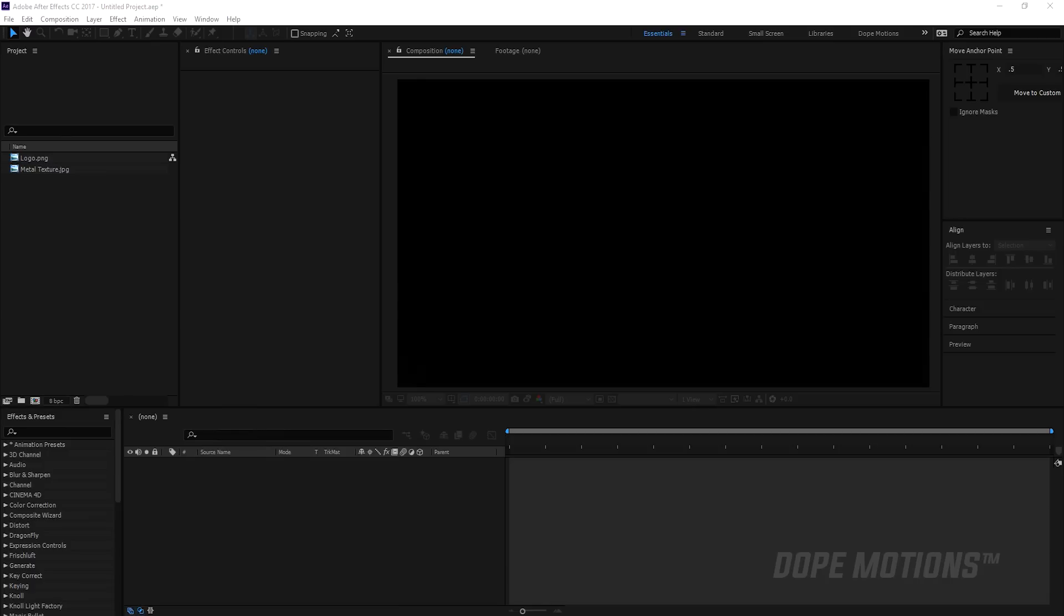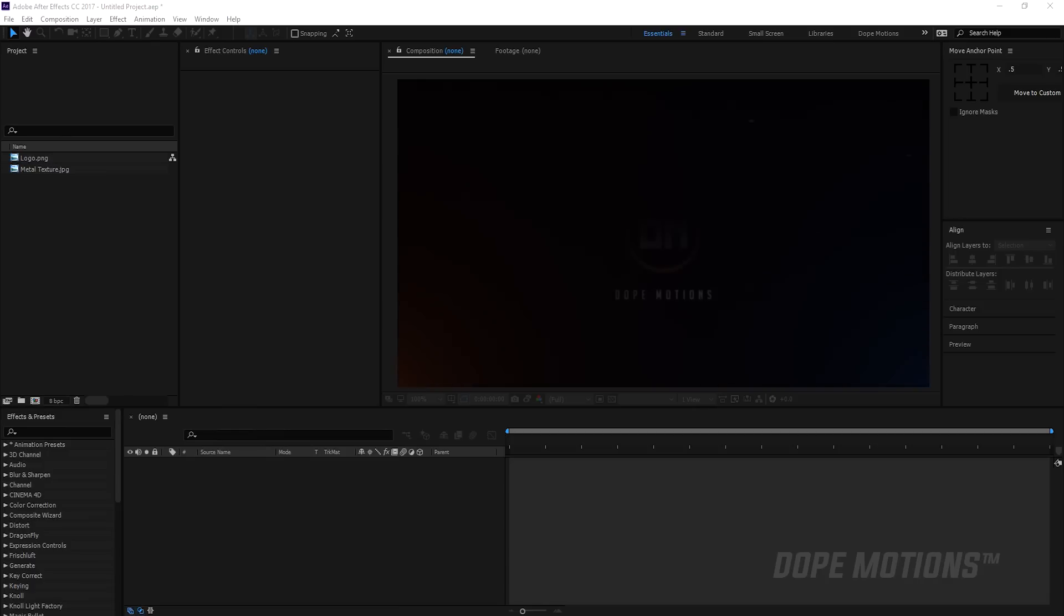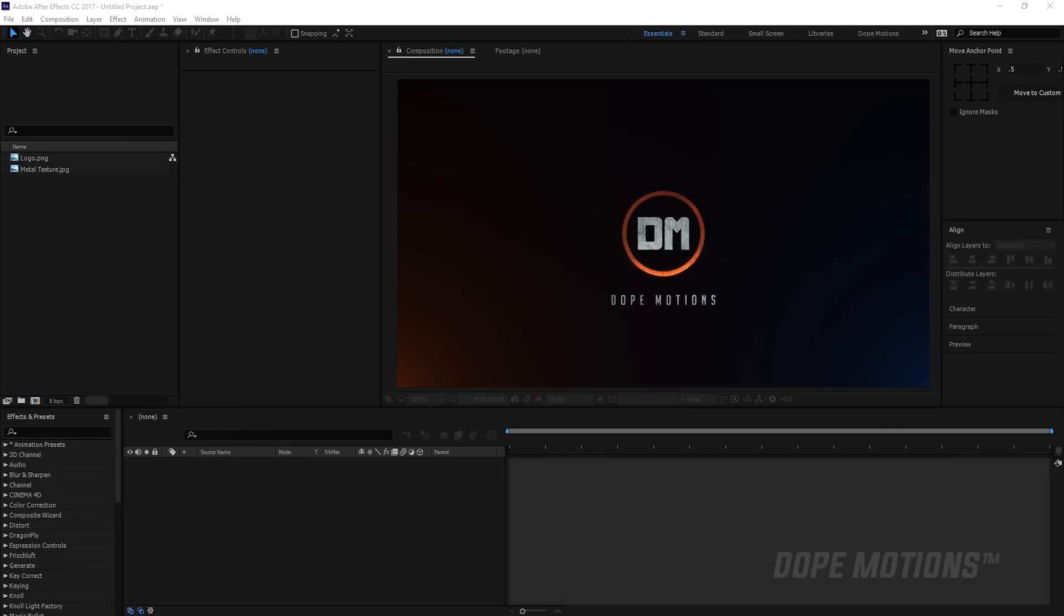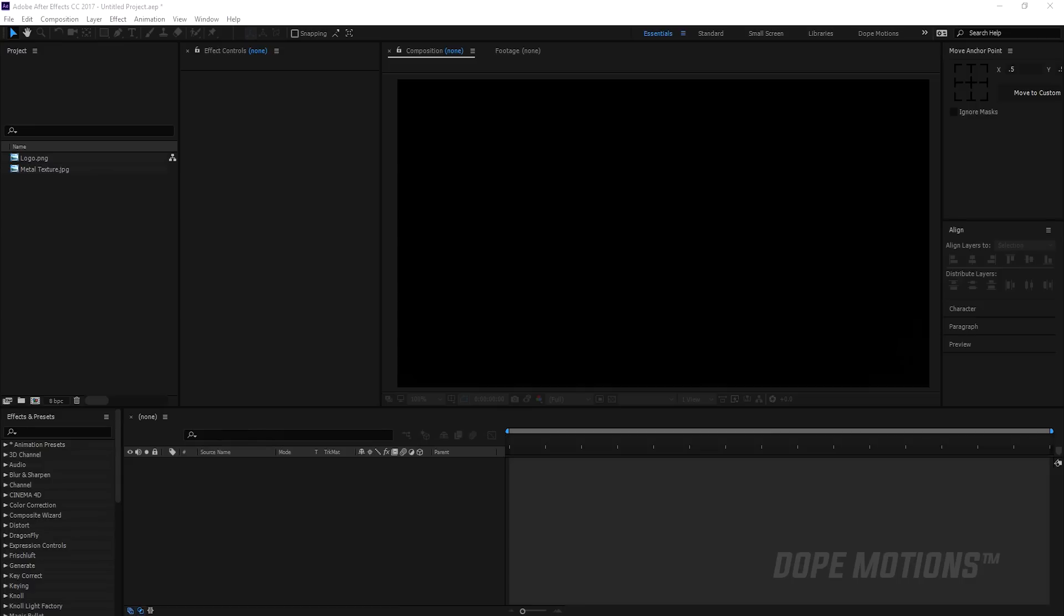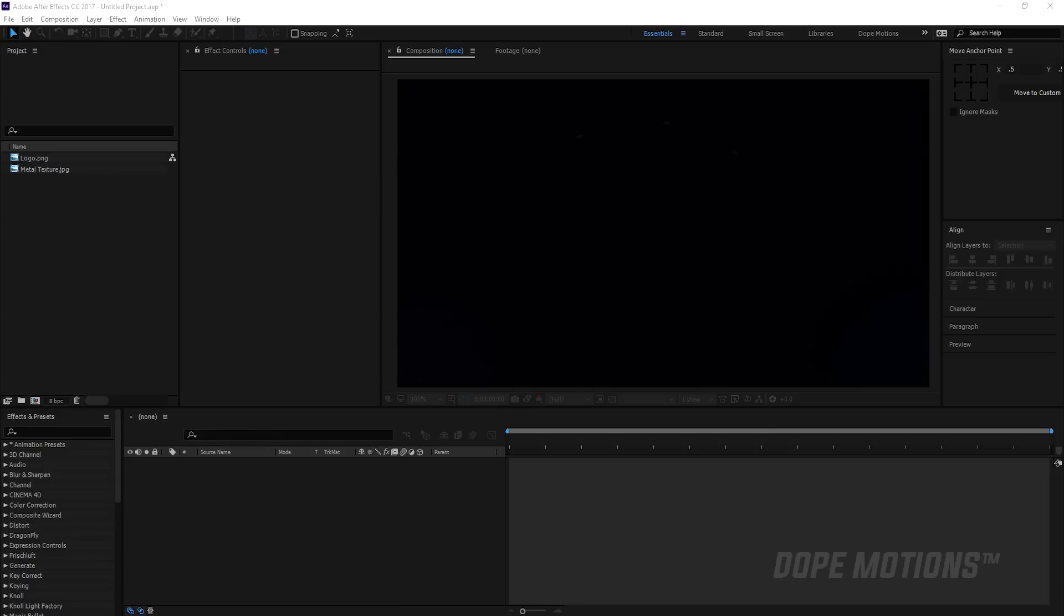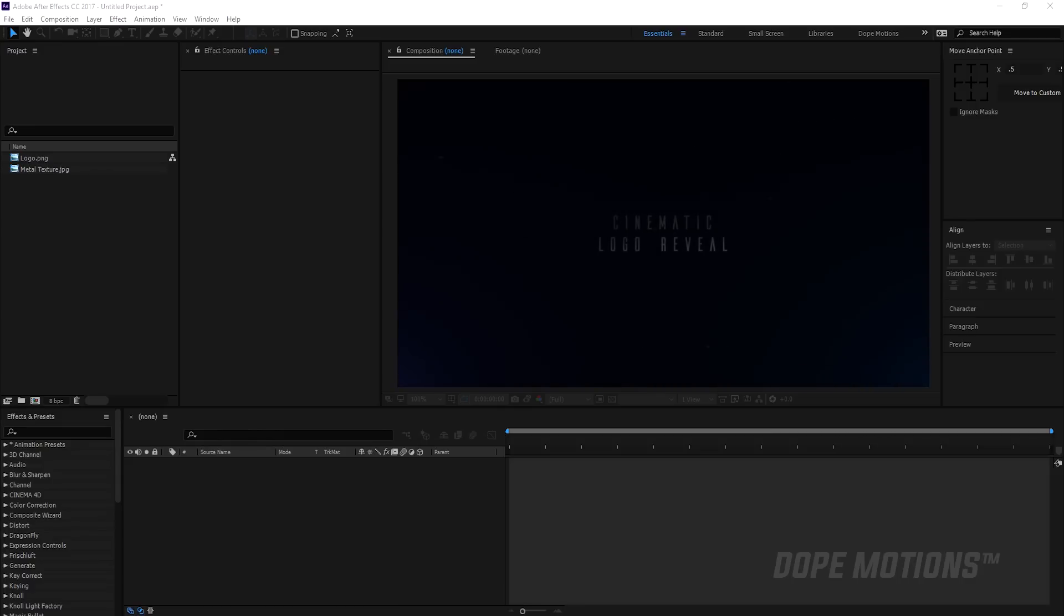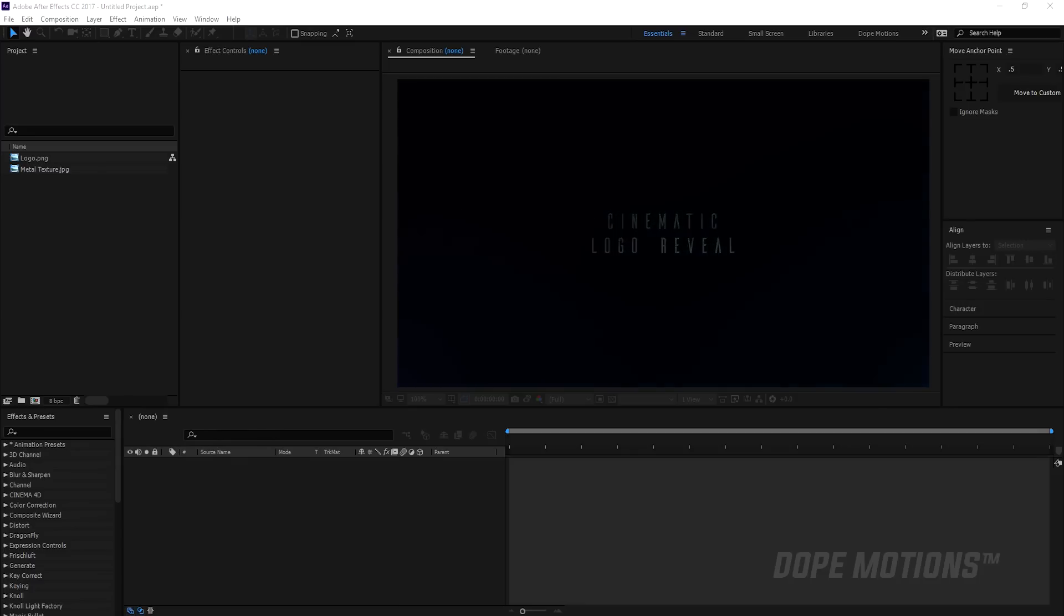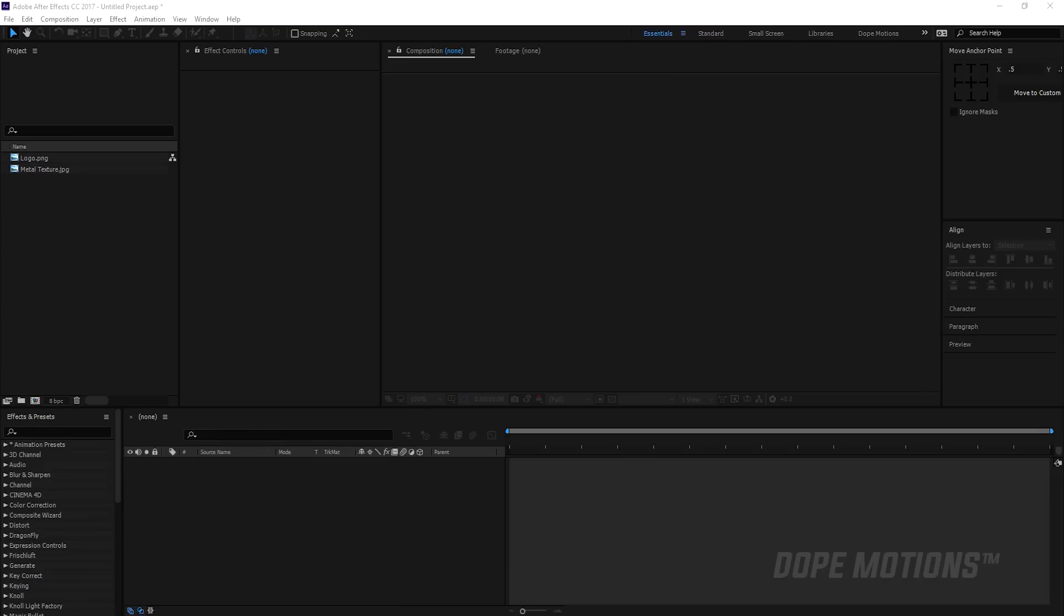I will be using Trapcode Particular for creating those dust elements that you see on the background. But for those guys who don't have Trapcode, I've already pre-rendered the dust elements so you can use them as stock footage while creating this logo reveal. The link will be in the description below. You can go and download it and get back to this video.